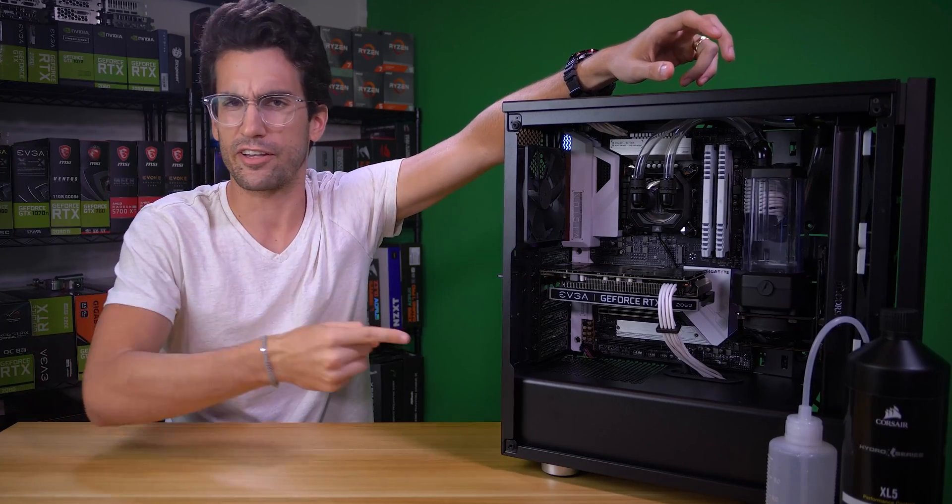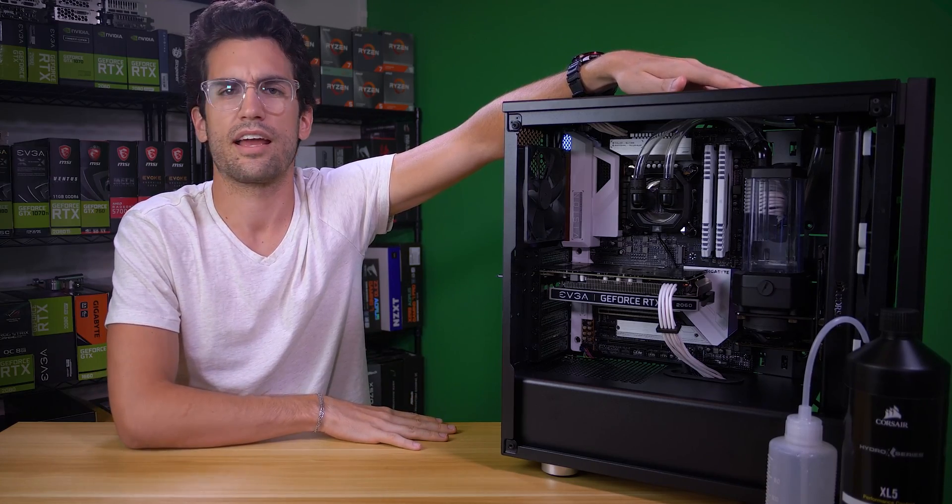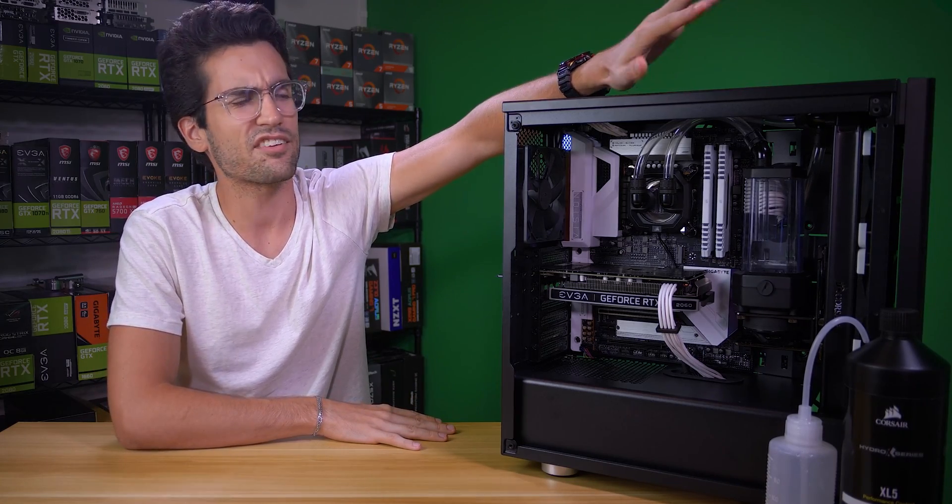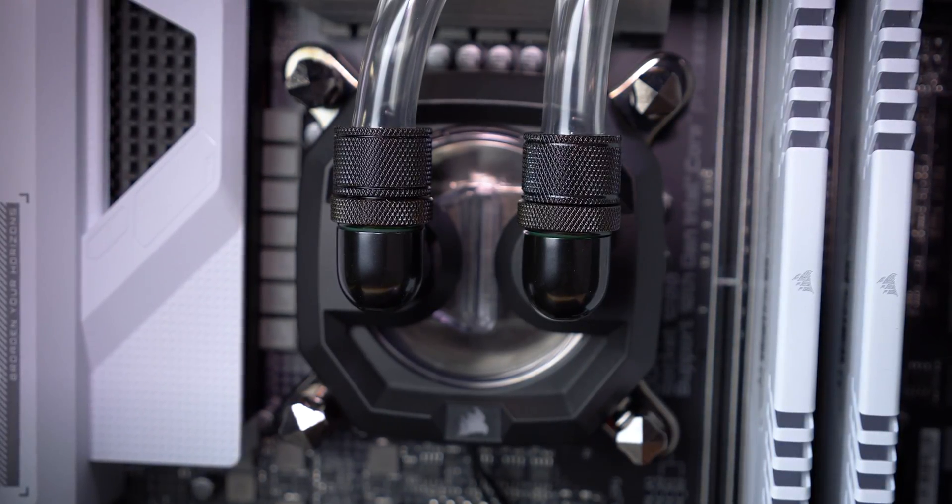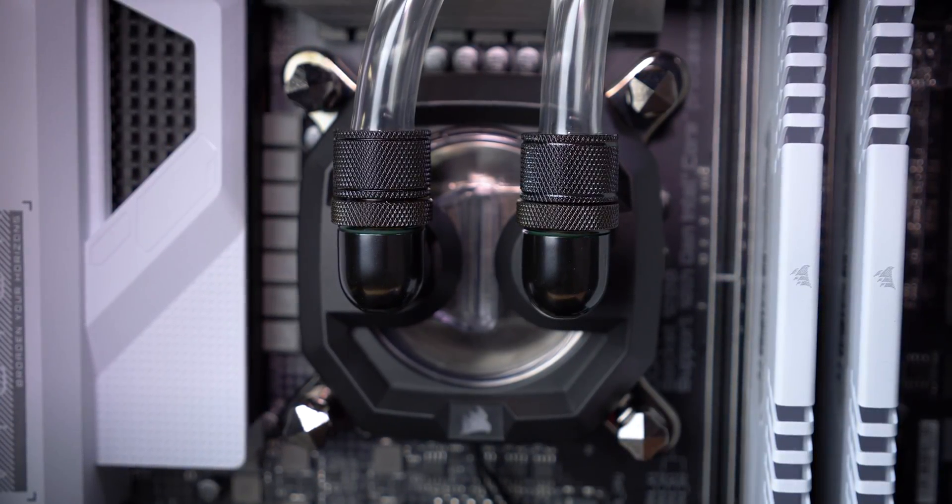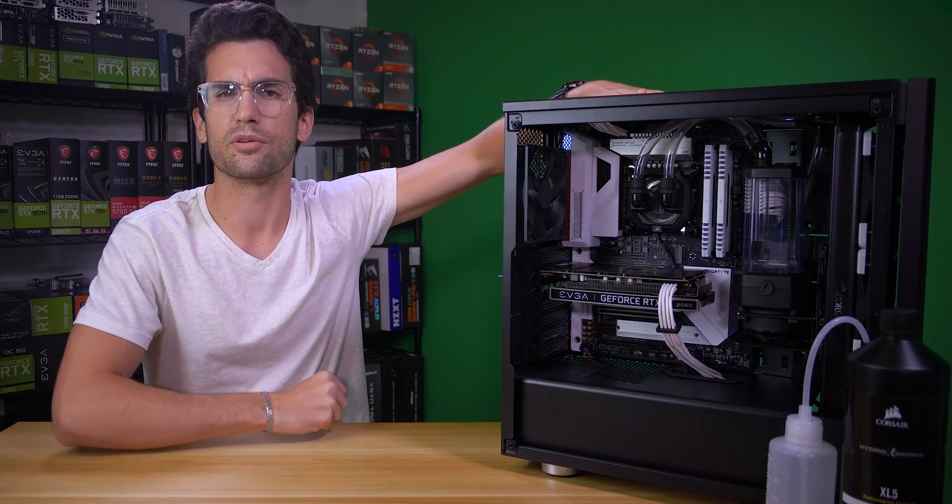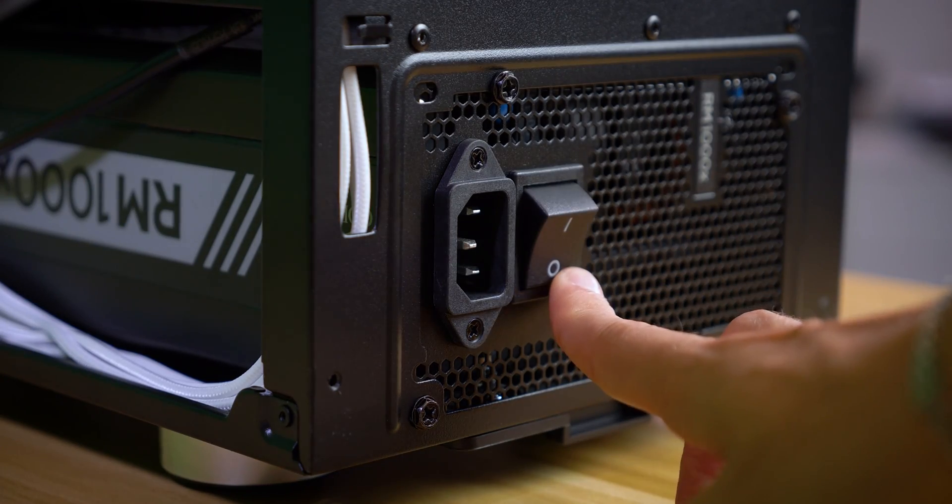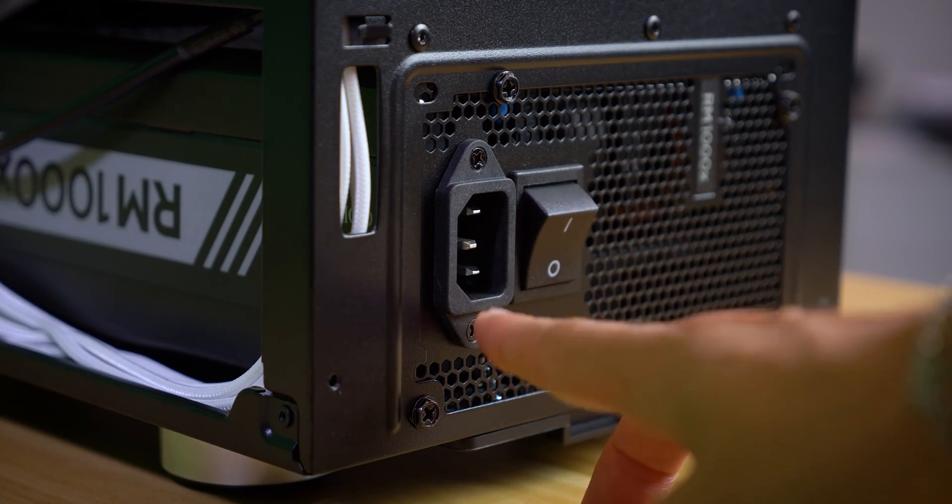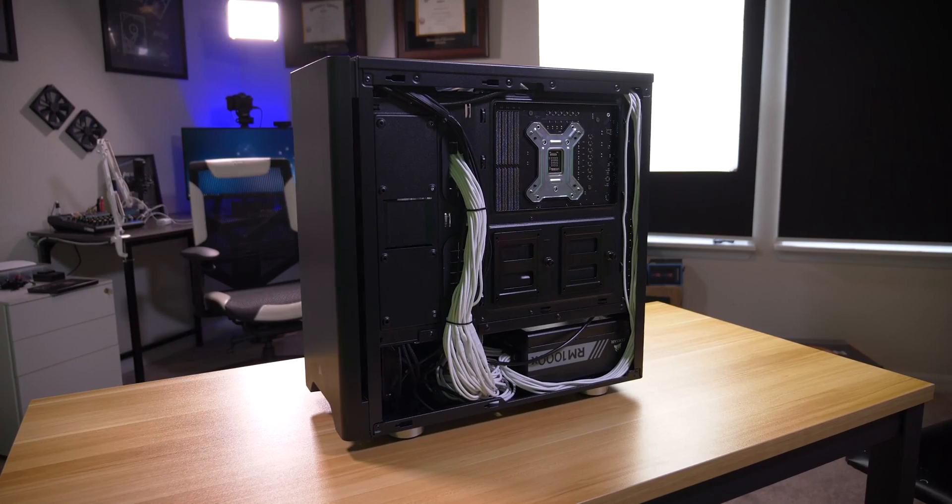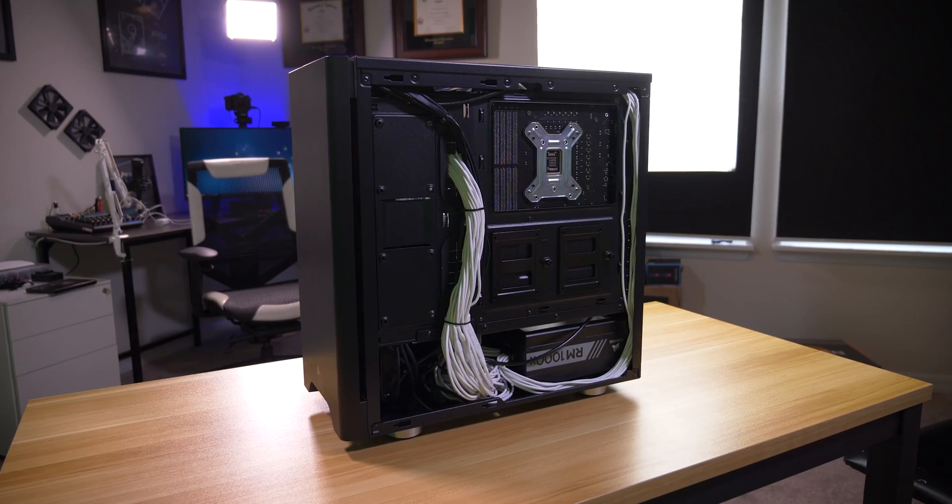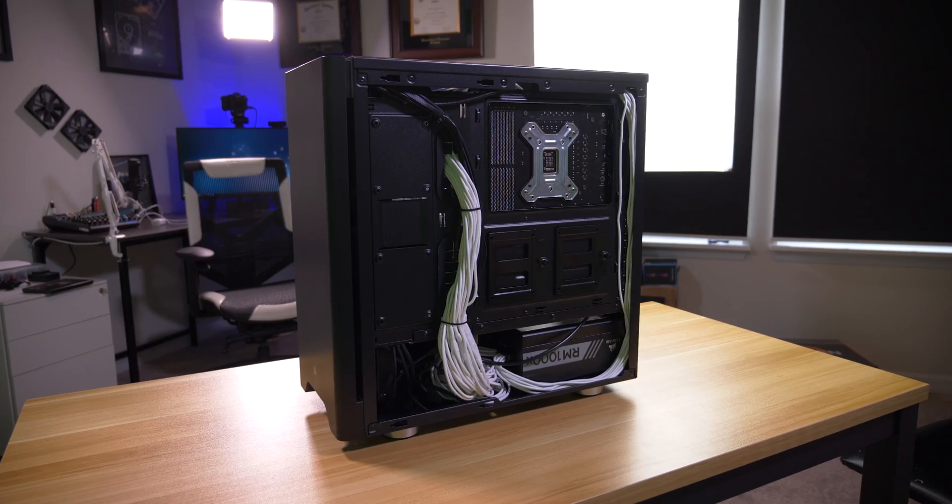But now you've got to fill it. A loop is nothing without its coolant and there's a certain finesse to properly filling and priming a loop. So let's get to it then. First, you'll want to ensure that your system is not powered on. This is crucial.